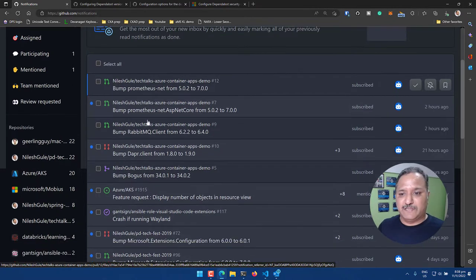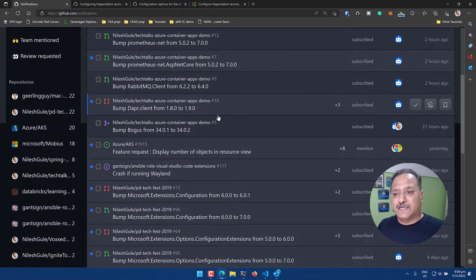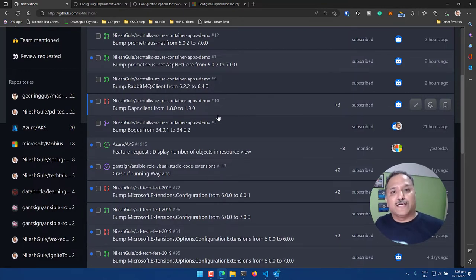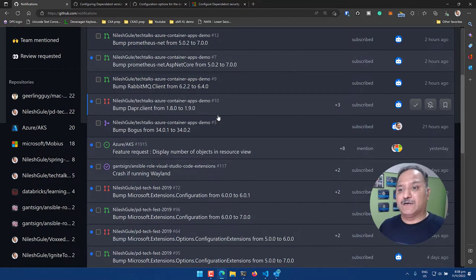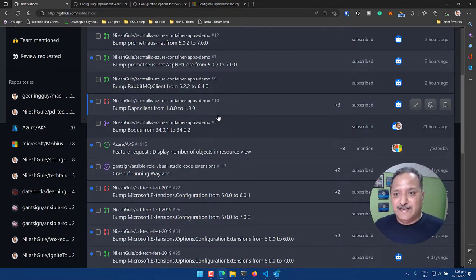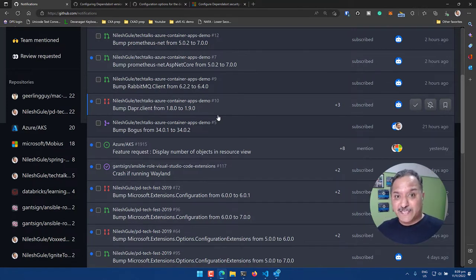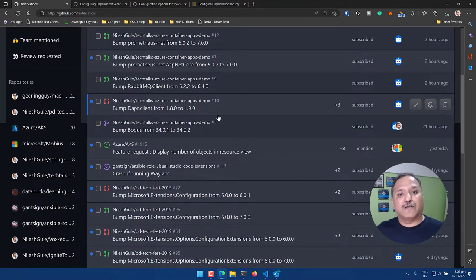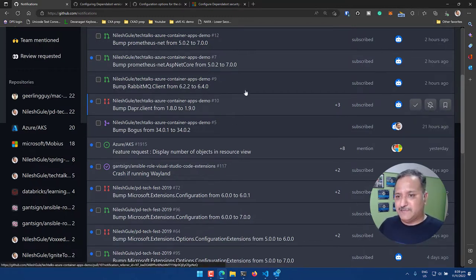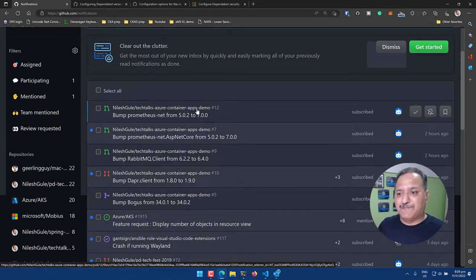For example, my repository called Tech Talks Azure Container Apps Demo needs a bump of the Prometheus.net dependency, and there's an ASP.NET Core dependency update from 5.0.2 to 7.0, among many others. These are already outdated — I'm using an older version and there's an update available. This is automatically created as a pull request for me to review and integrate. I do it regularly but instead of doing it manually, I use Dependabot which does this automatically on a daily basis.